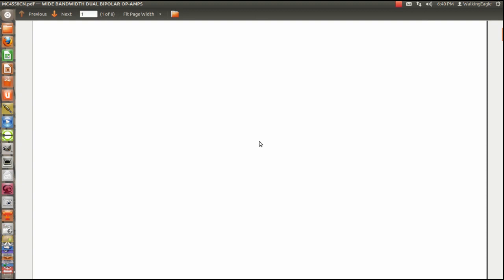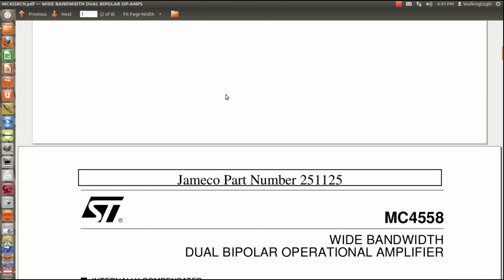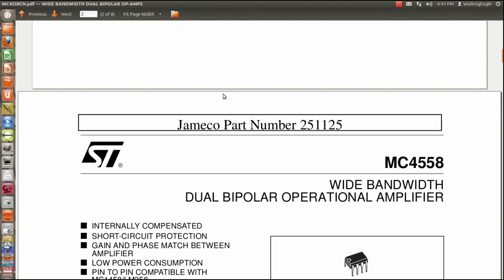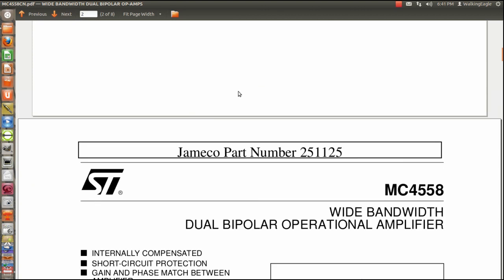Hello, this is Gary Fox here, and today we're going to talk about an actual data sheet for an actual op amp. It's an op amp that I have laying around the house.